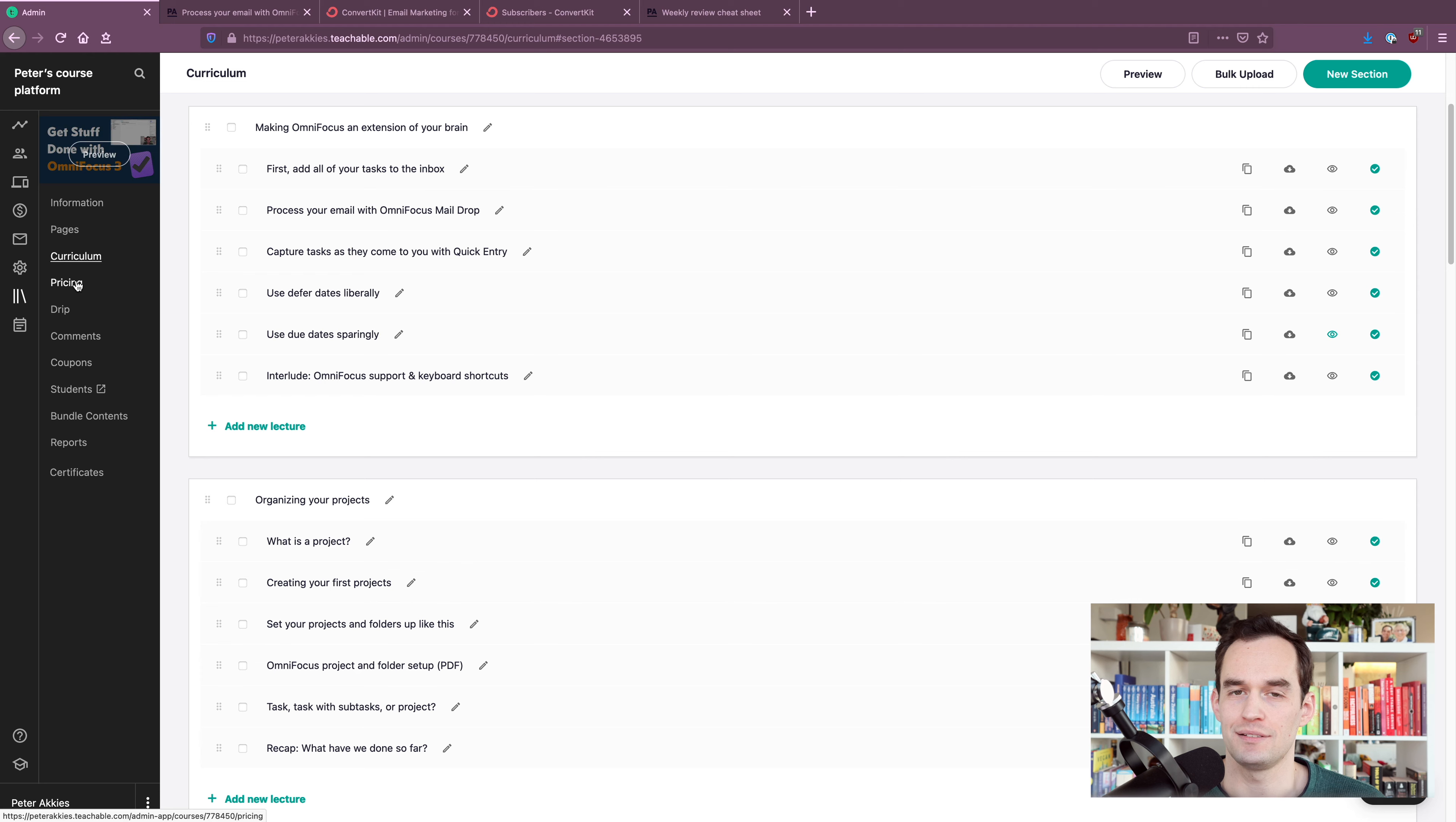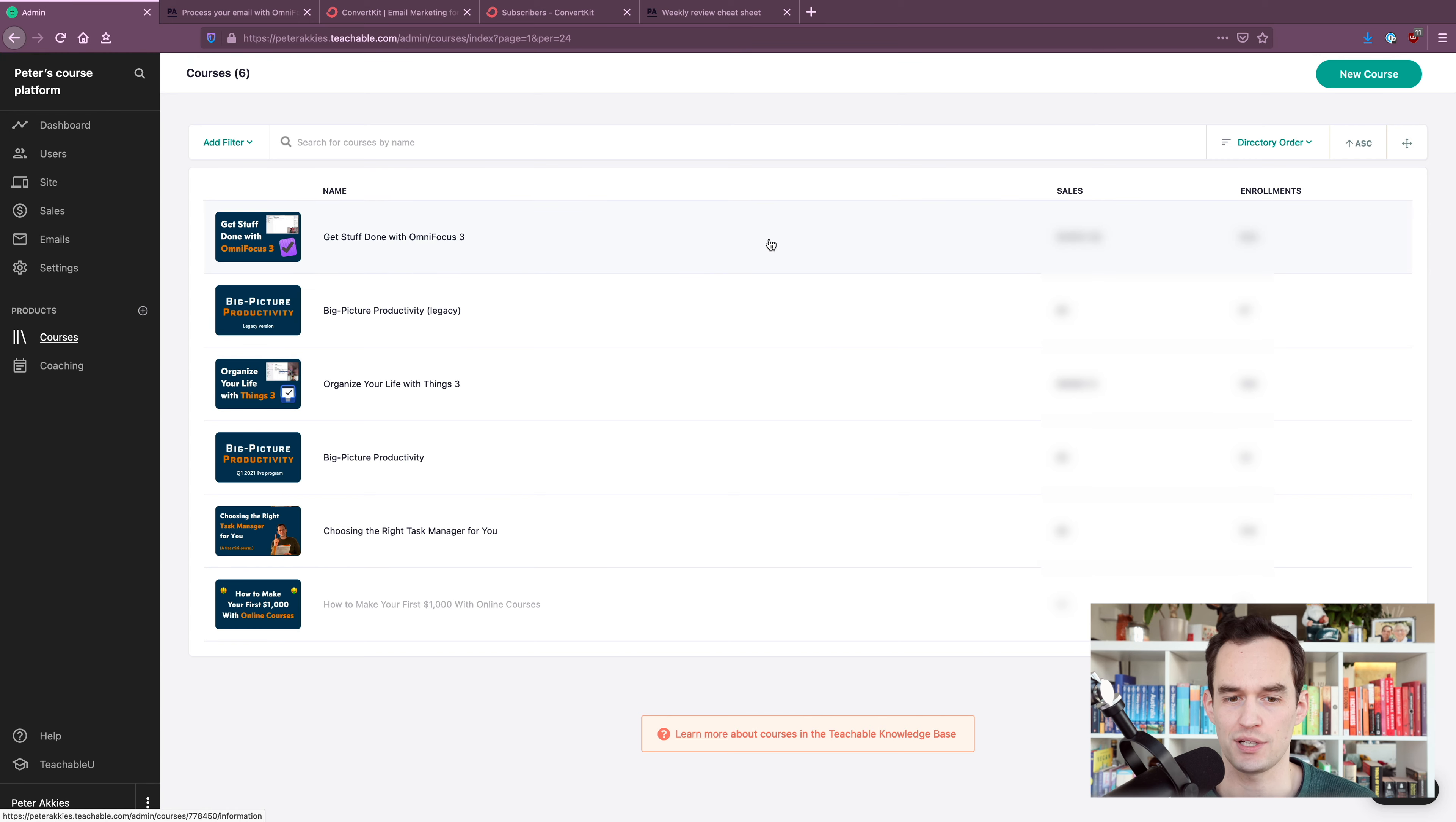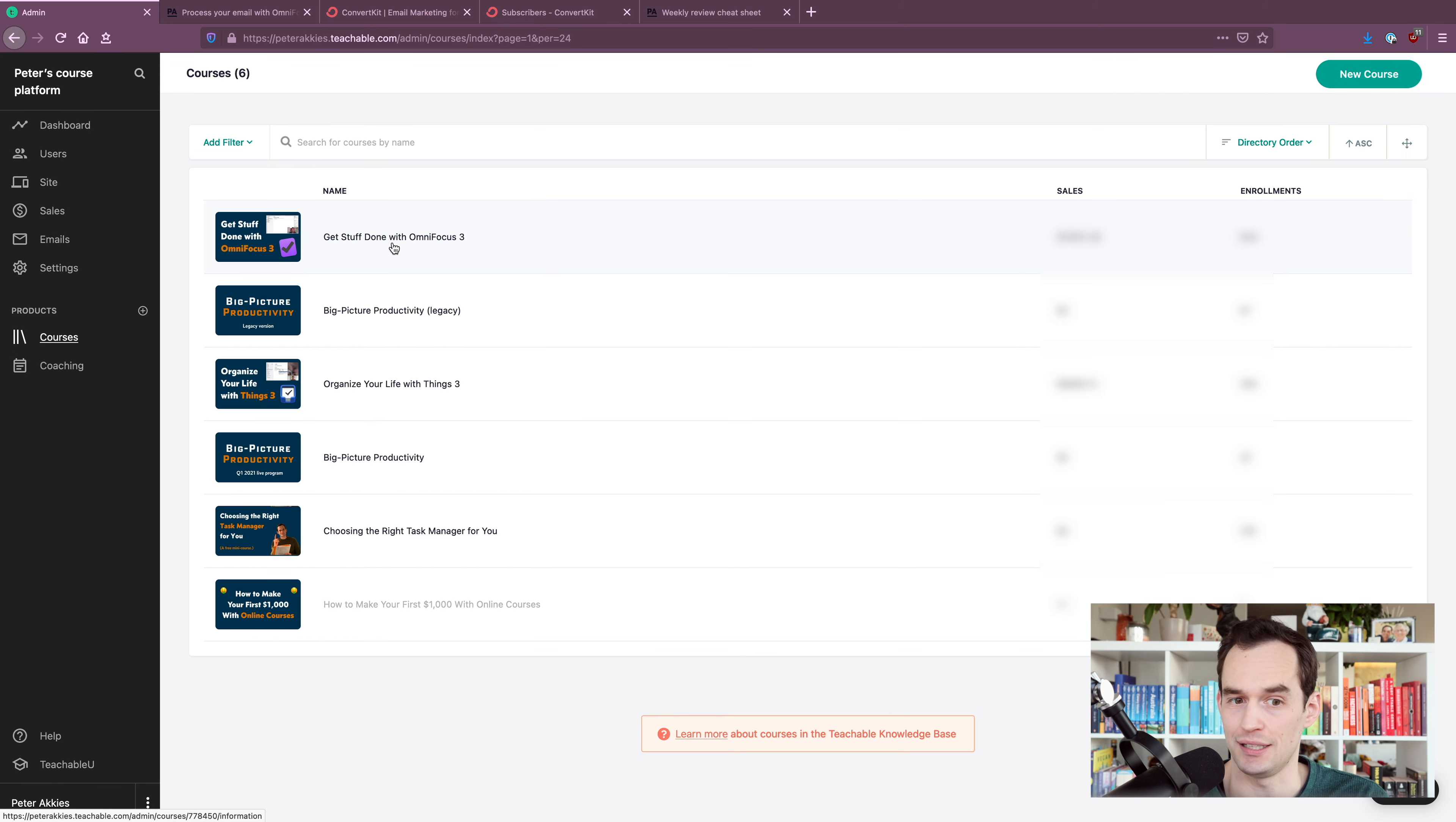You can obviously take payments through Teachable. So if I go to pricing, you can see that the current pricing of my courses is I have two pricing plans. So there's a regular edition and a premium edition. I can set prices and I can have different pricing plans. For example, people can pay like in three installments or something like that, which I don't like to do, but some people like. You can make a course free. So if I go back to my courses, I actually have a free course called choosing the right task manager for you.